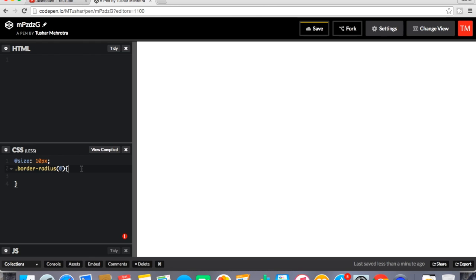First of all you wrote function keyword, then function name, then you pass parameter and then curly braces. So there is no keyword. In the name of the function, the parameter you pass, in this case I will pass size.